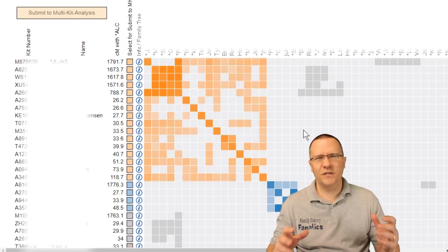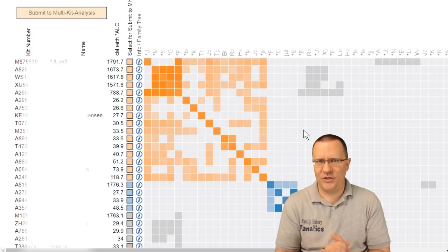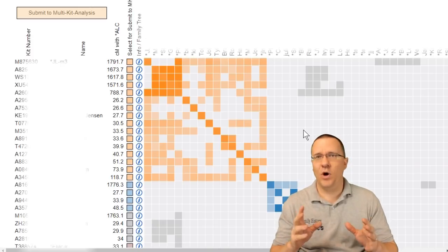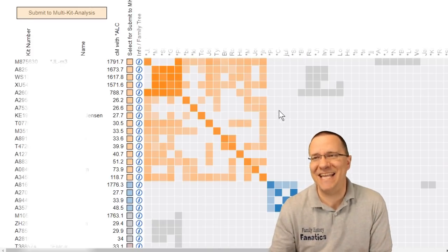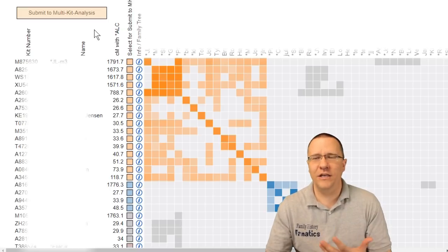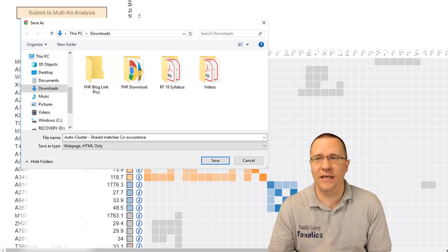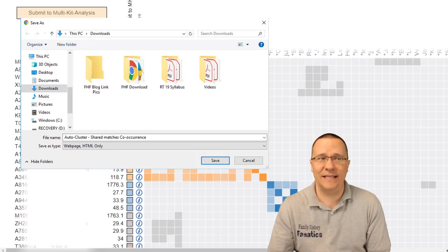So what are some of the things that you can do with this information? Well first off if you want to save this information you can actually do that as an HTML file. And all you need to do is anywhere on the page just do a right click and then do a save as.